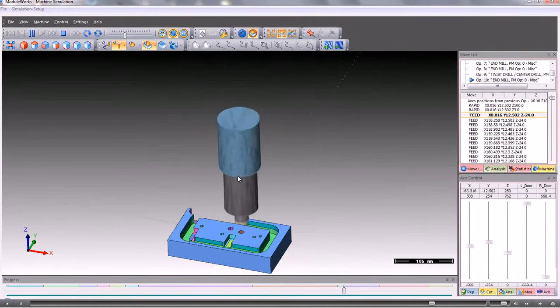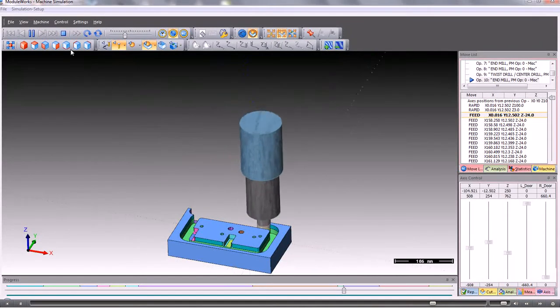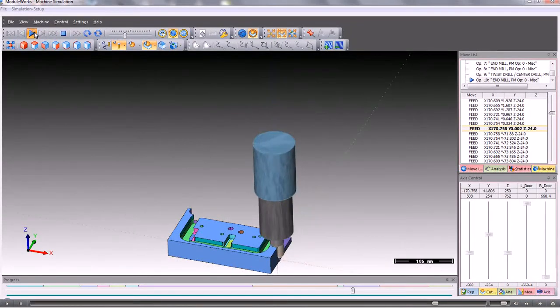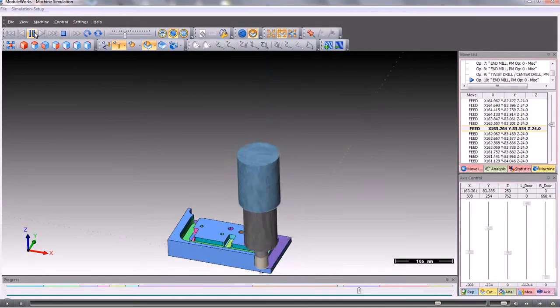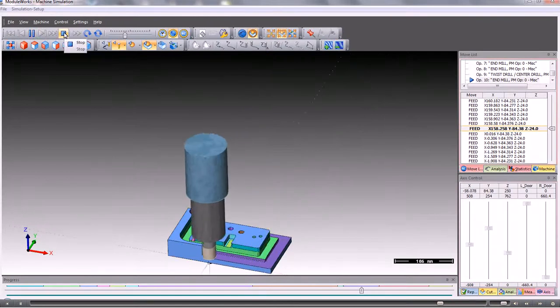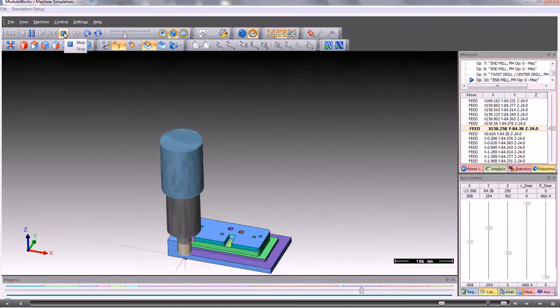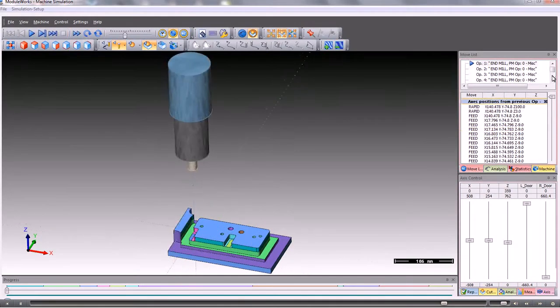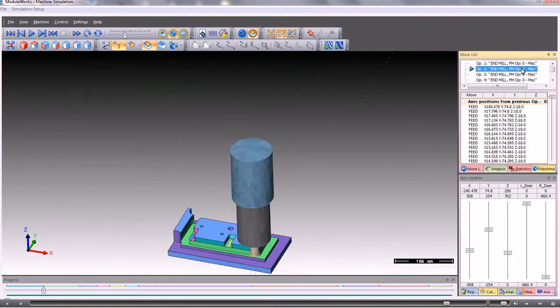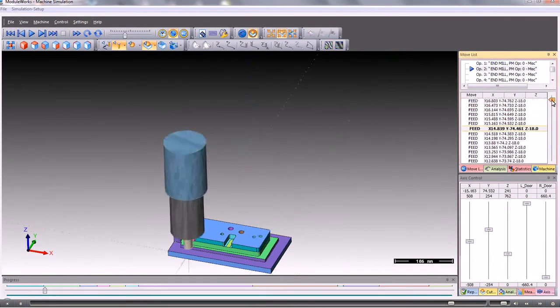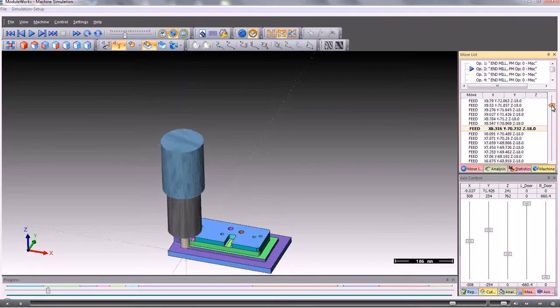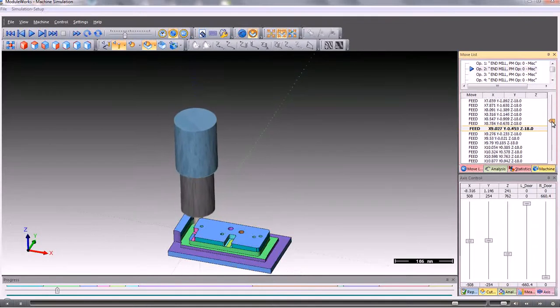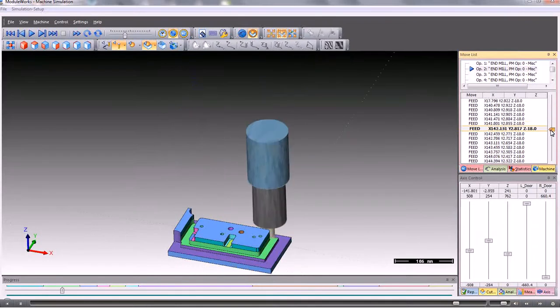At any time, we can pause the simulation and restart it or we can stop the simulation. On the right hand side here, we have a list of program operations and we can run the tool control just on those particular operations that we are interested in seeing more of.